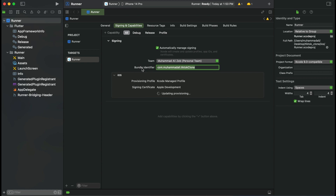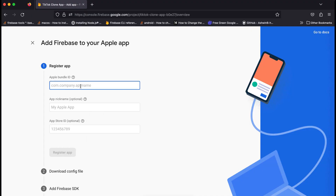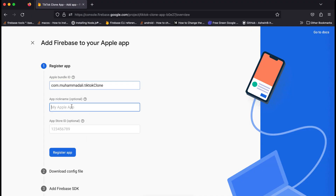Copy the bundle identifier and then come back to the browser. Inside the browser simply paste it, and then provide a nickname for your app. I will give it the name iOS app, and then click on Register App.